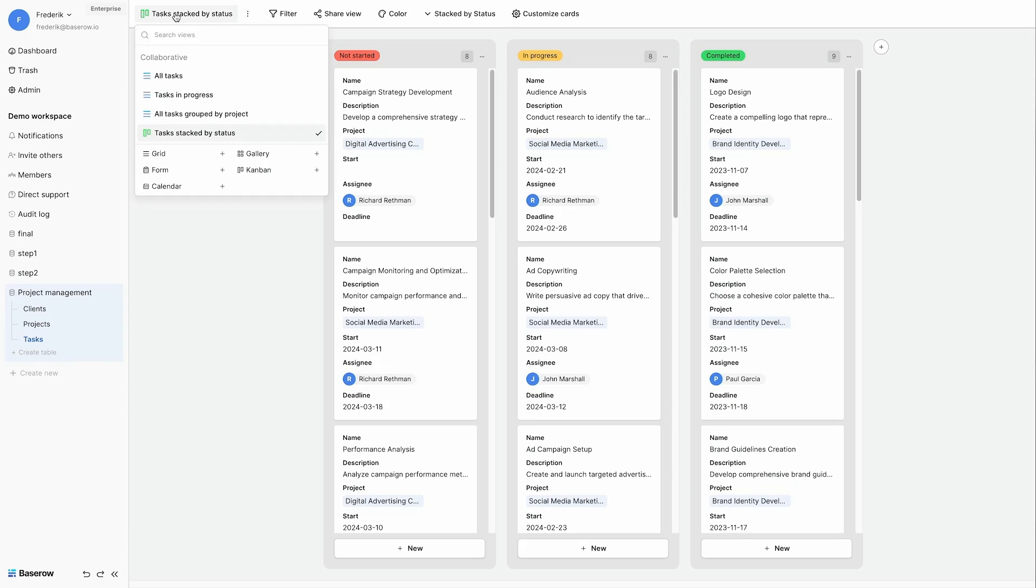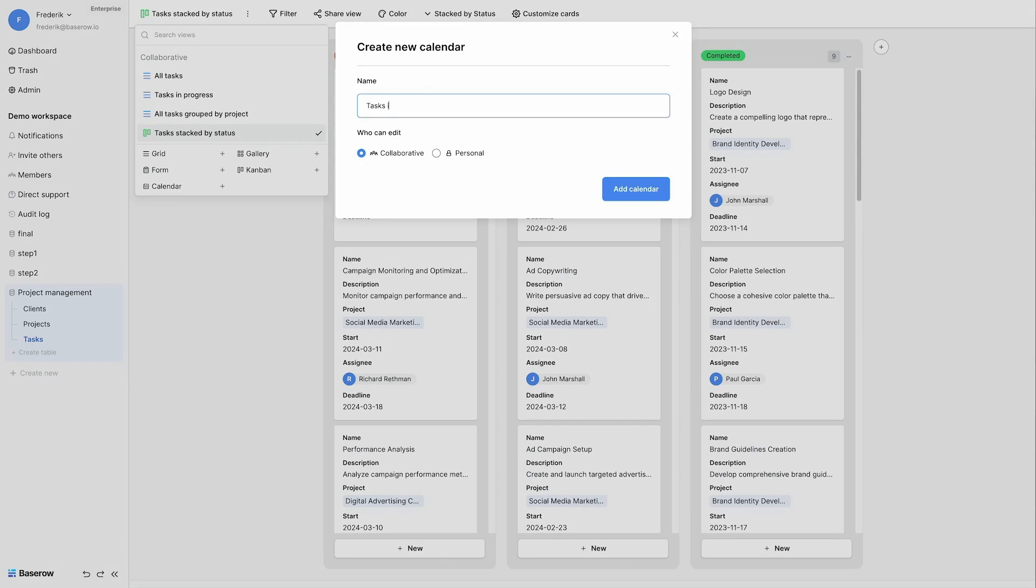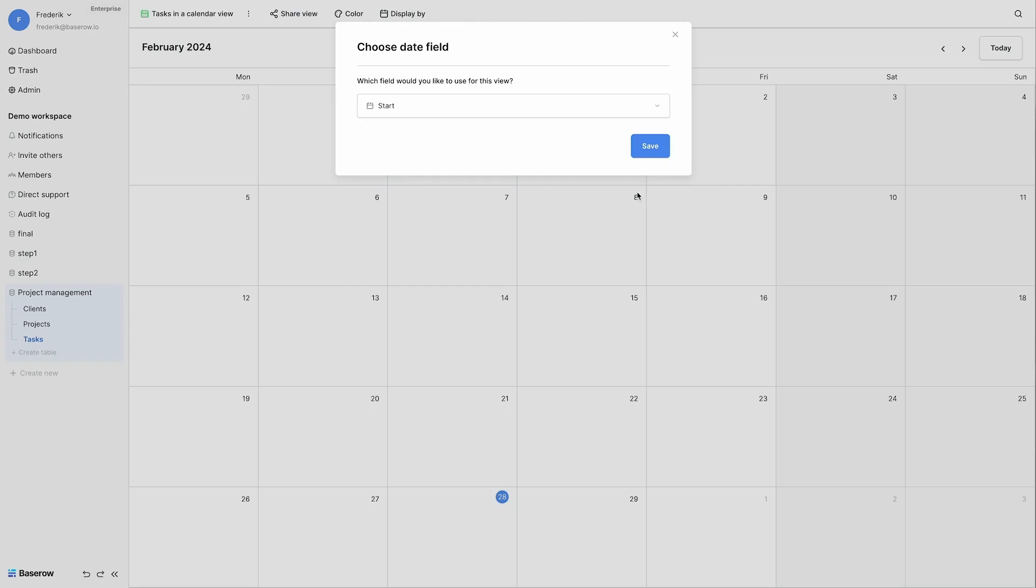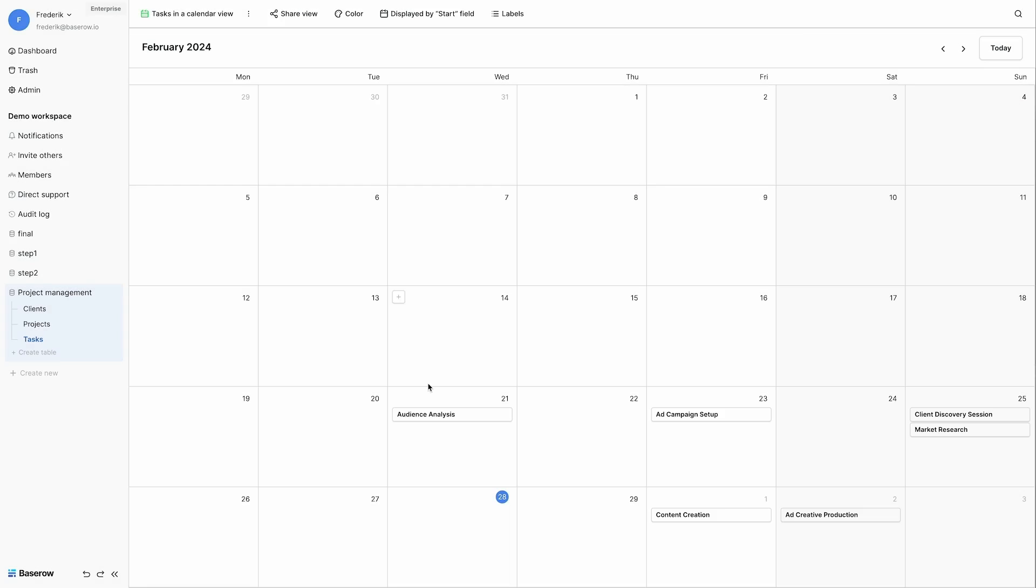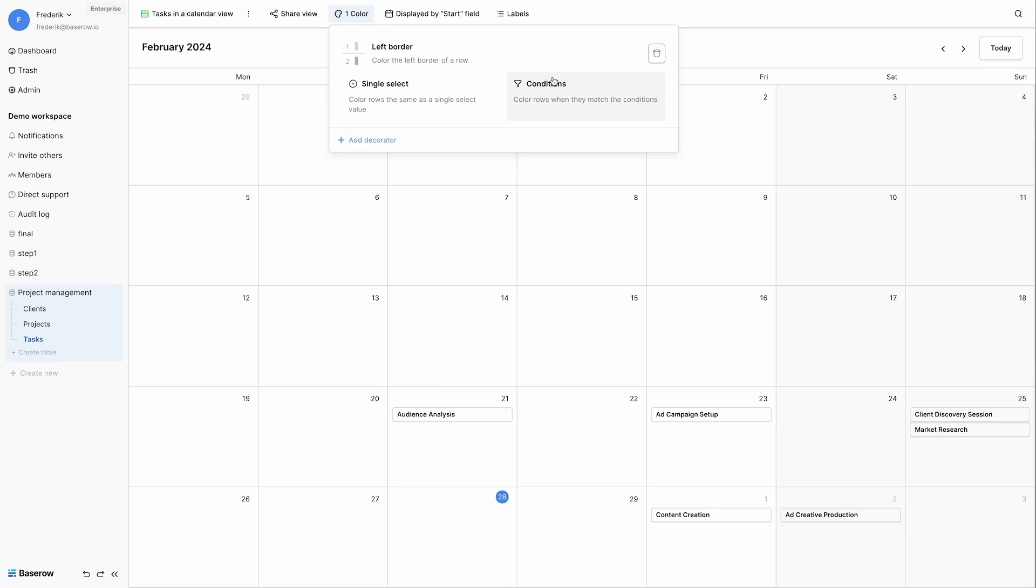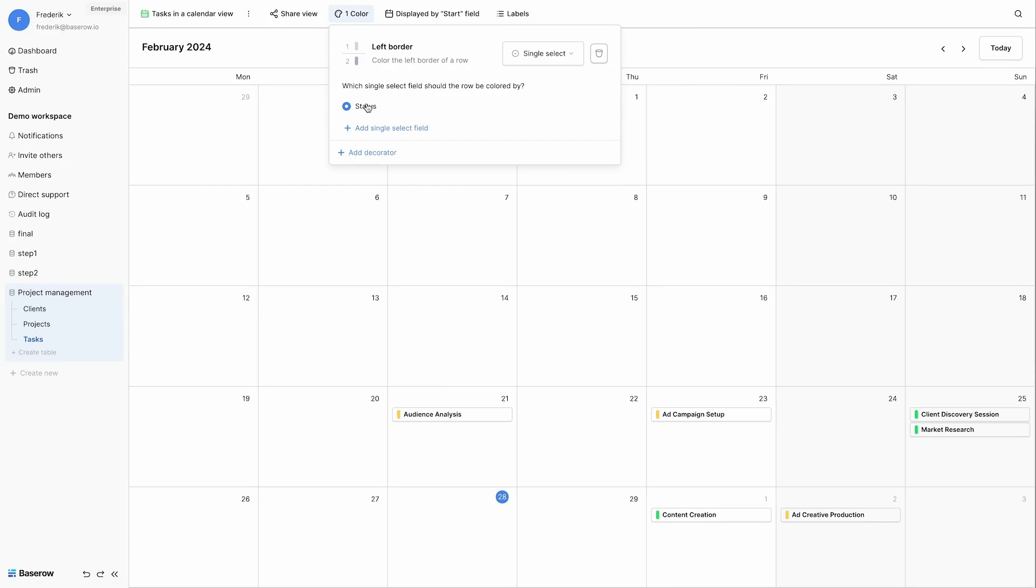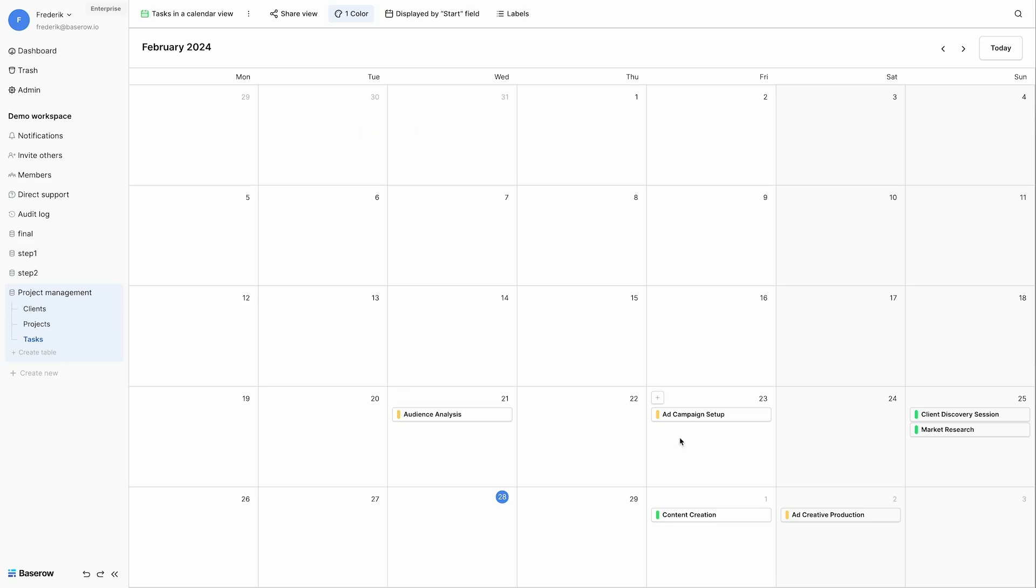Another interesting view here is the calendar view, where I will show all my tasks in a calendar. I will do this based on their start date. And I add some coloring to it. I use the color of the status for the left border. So that I immediately see which tasks are in progress and which are completed.